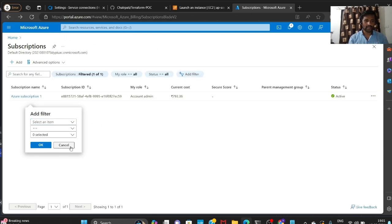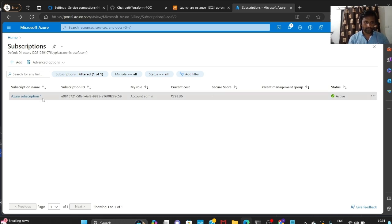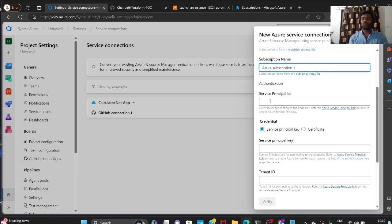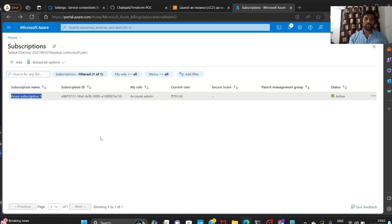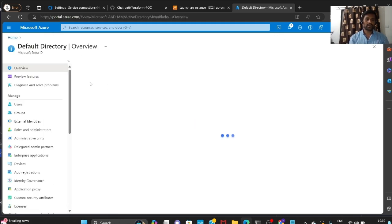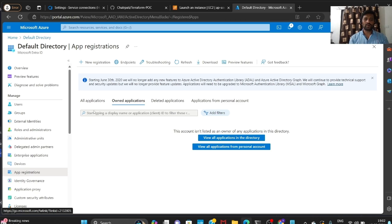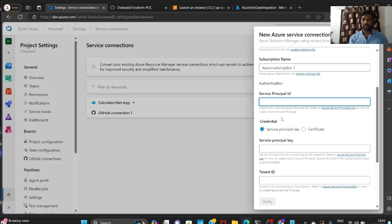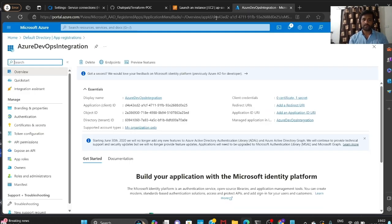Now going one by one: first it's asking for the subscription ID, so I'm going to Subscriptions, copying the subscription ID, and pasting it into the Subscription ID field. Then copying the subscription name and pasting it. For Service Principal ID, go to Microsoft Entra ID, App Registrations, open the registration, and copy the Application (Client) ID, then paste it into the Service Principal ID field.